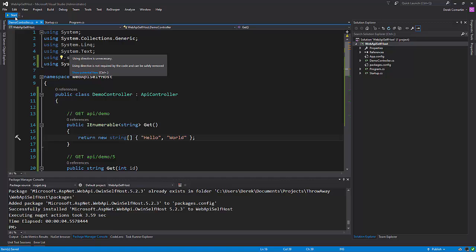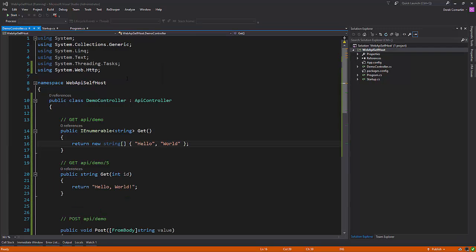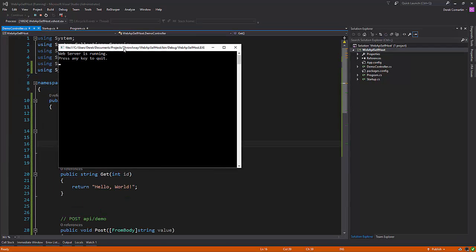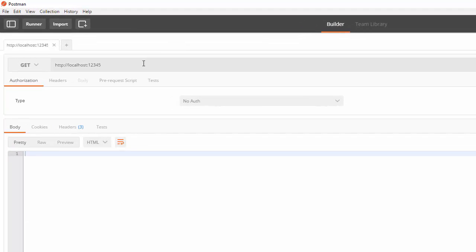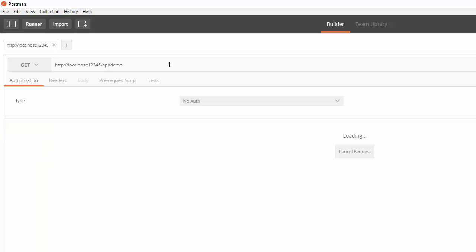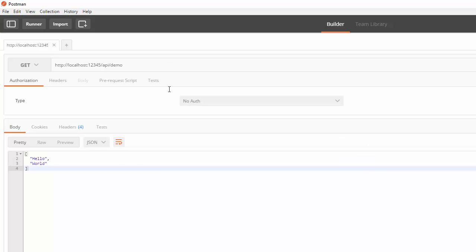So let's run this again and we're running. So if I jump over to Postman, now let's go to API demo and we see we get hello world.